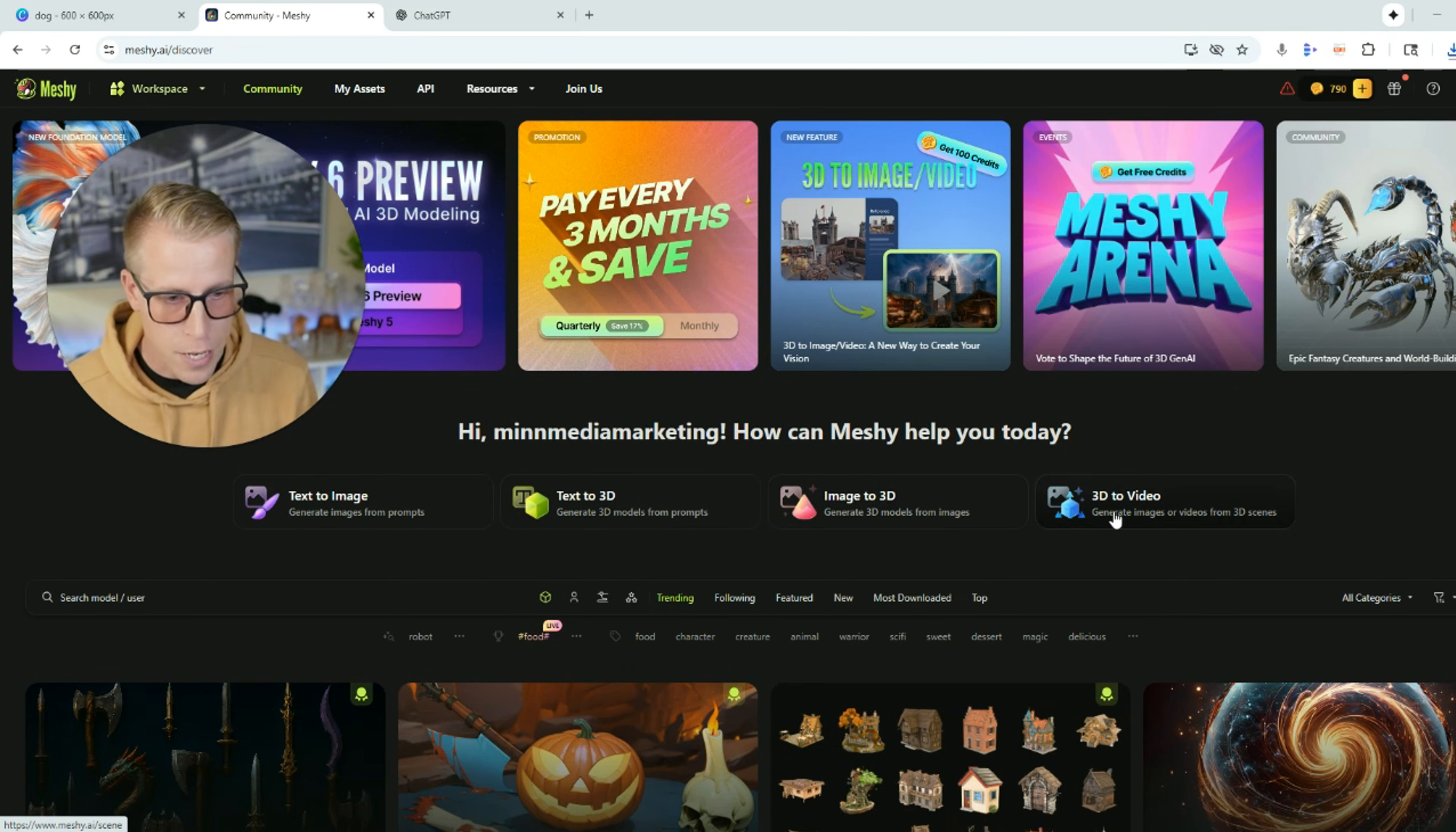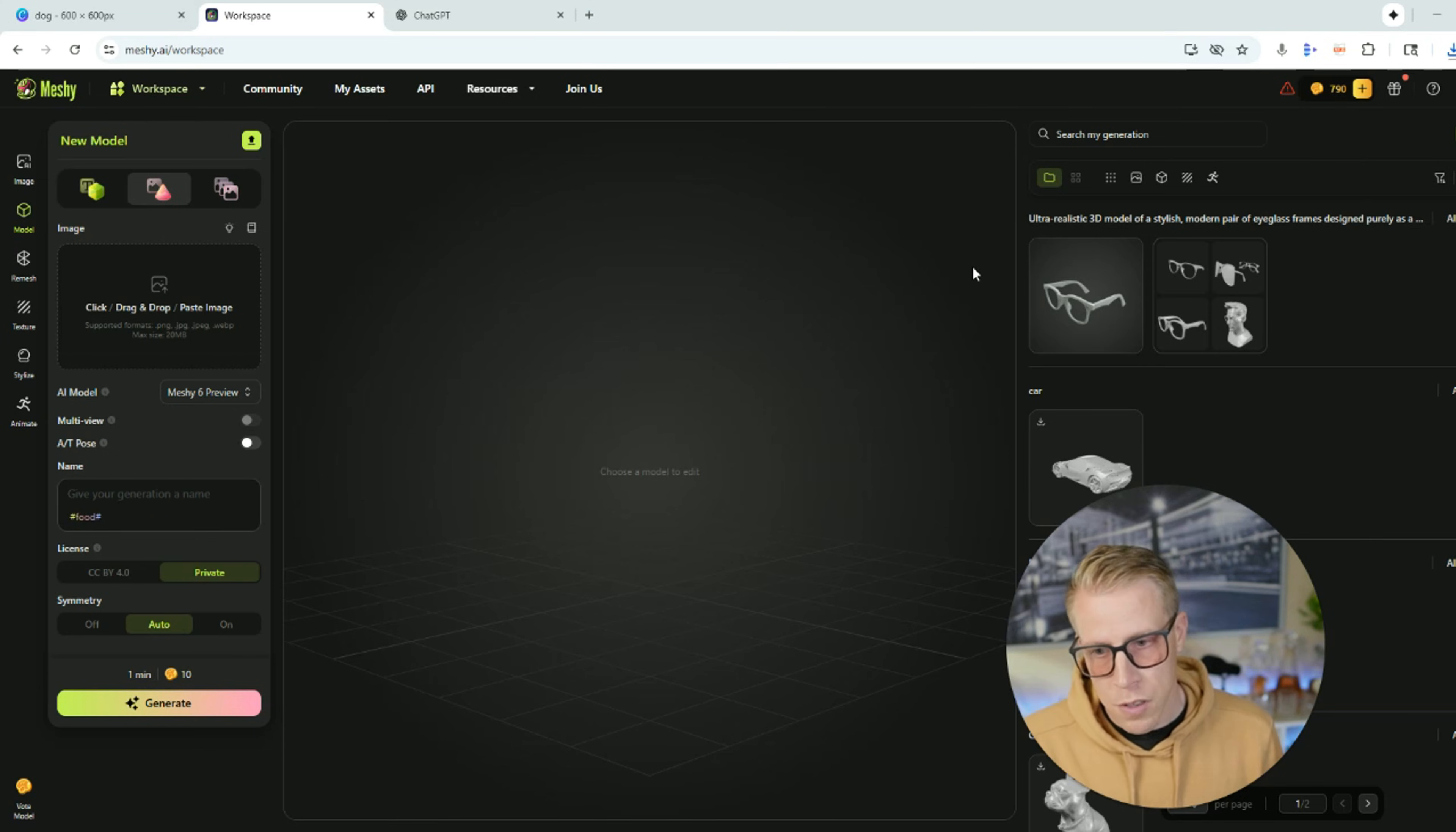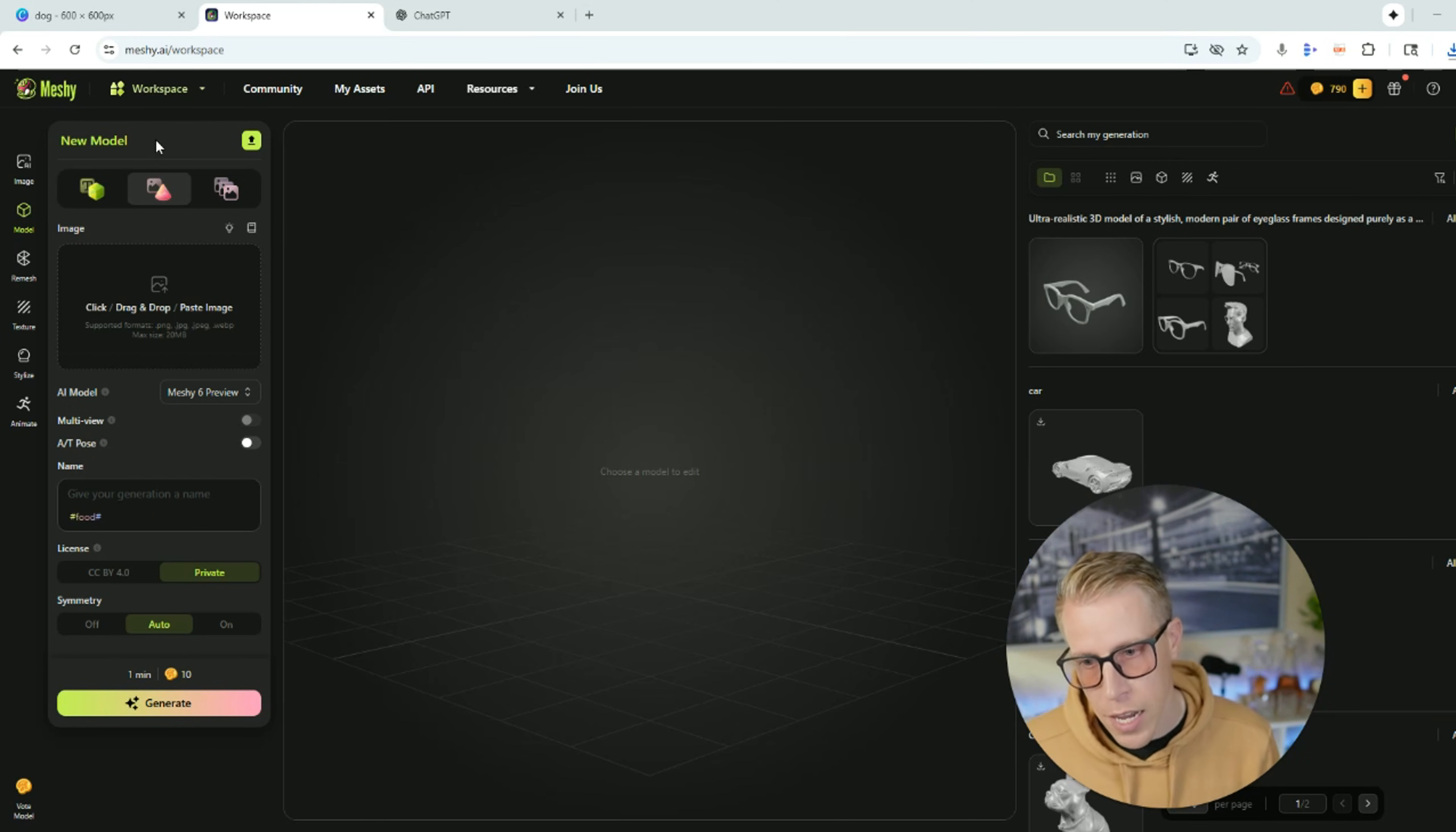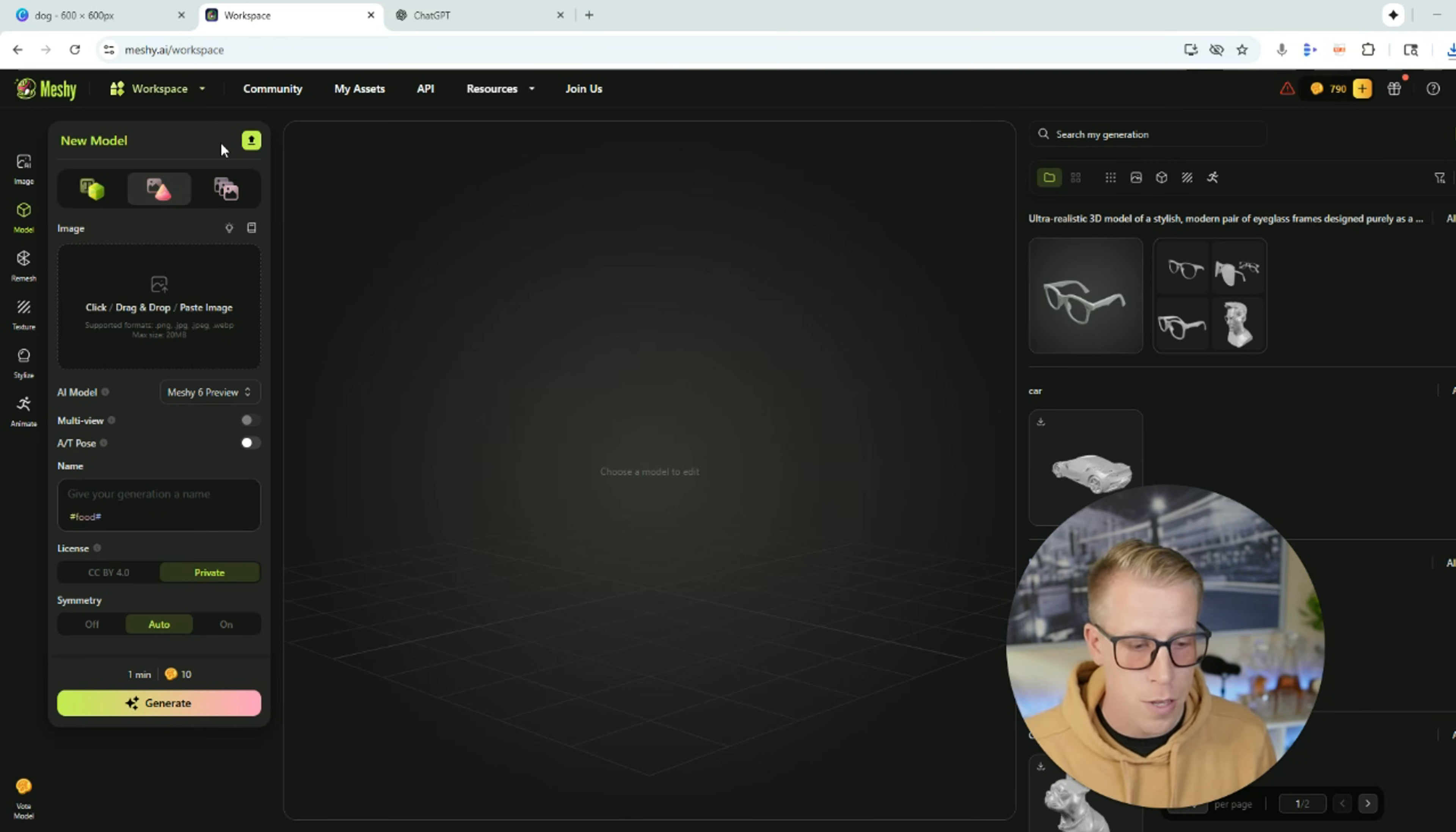As you can see here, there's four buttons right here in the navigation. What we want to click on is this image to 3D feature. So click here, and this is what the dashboard looks like for the feature of turning an image into a 3D model. So there's a lot of different settings, and you could easily become extremely overwhelmed by all the navigation over here on the left, but I promise this is actually way easier than it looks.